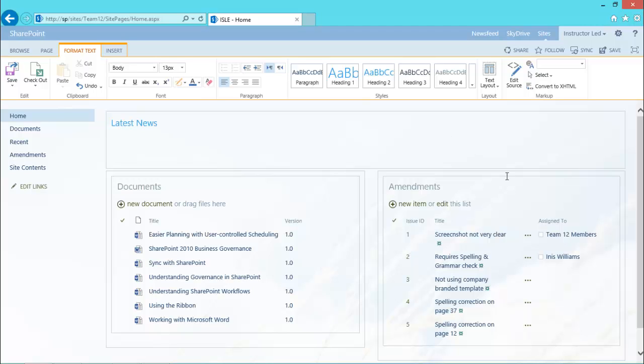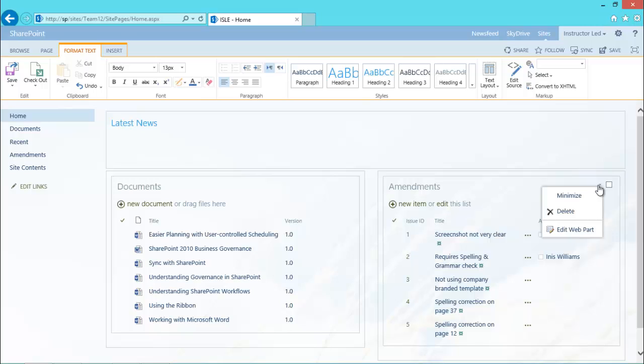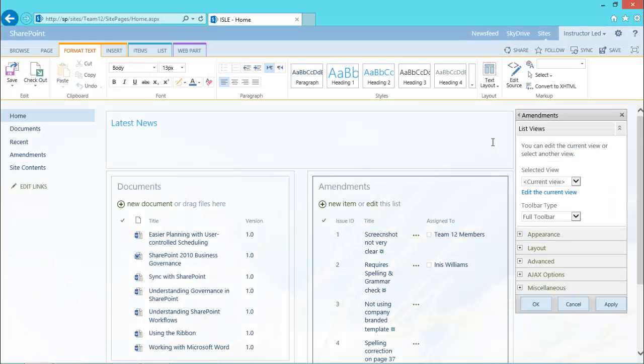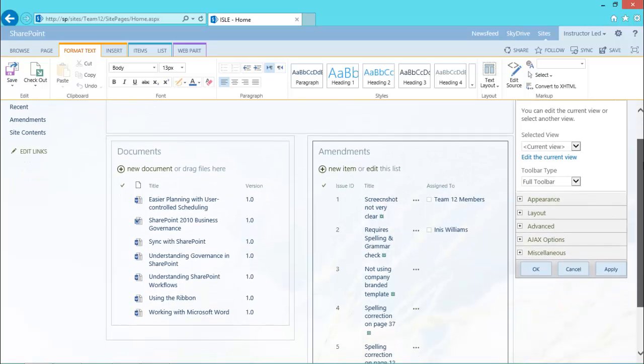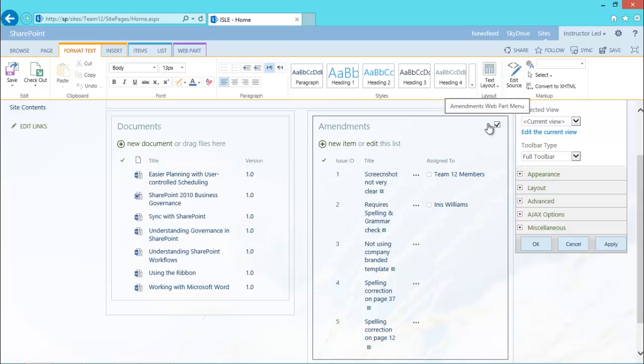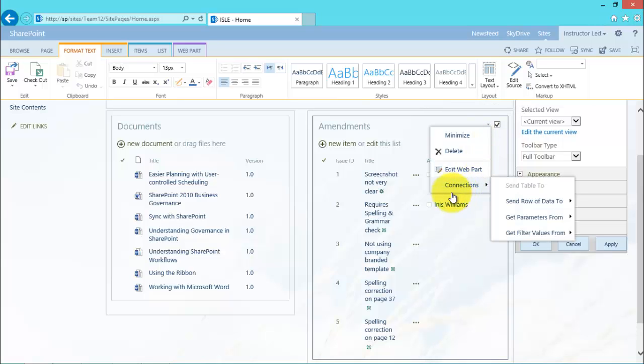Now what I need to do is put one of these web parts into edit mode. So I'm going to use the amendments one on the right hand side because that's the one that consumes the information from the documents library. It consumes the title and uses that to associate the amendment with a document. So I'm going to edit the web part. And this brings up the web part panel, as you'd expect. However, what it also does, if I go back into that drop down arrow again, you'll see this time it displays a connections menu, which wasn't there before.